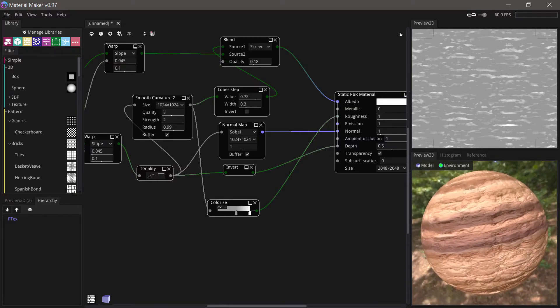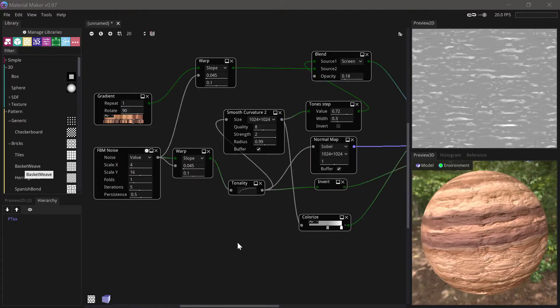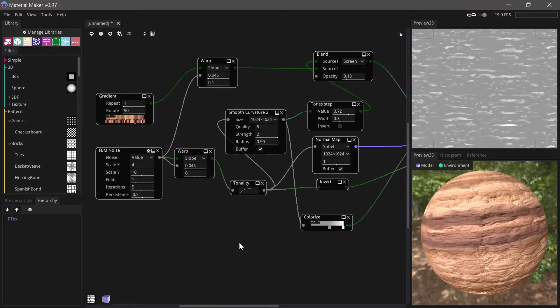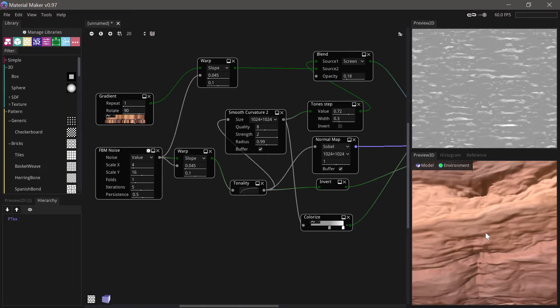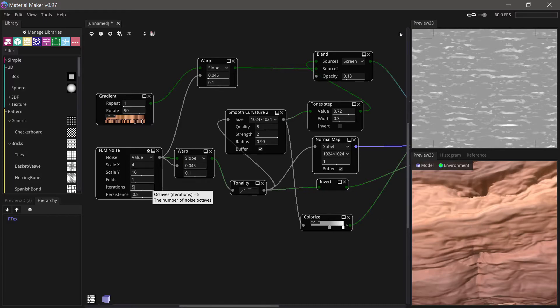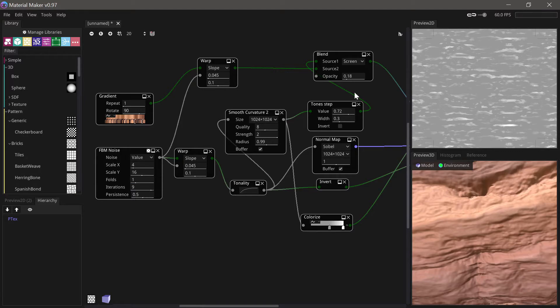That looks pretty good. Now this is already looking pretty good but when you zoom in you can definitely see that it's a bit smooth looking for a cliff face so we could try and increase the iterations a bit. That definitely helps, we might need to set the normal map for high resolution as well.